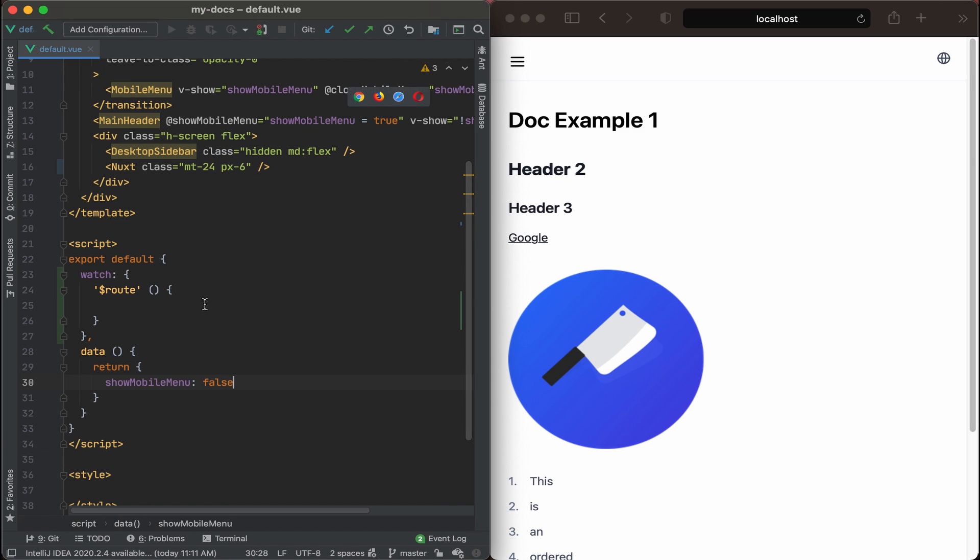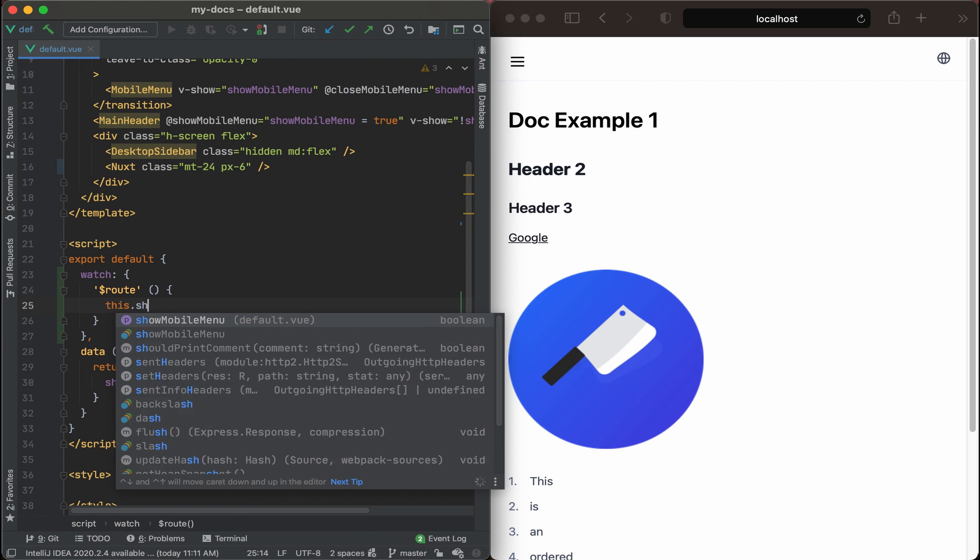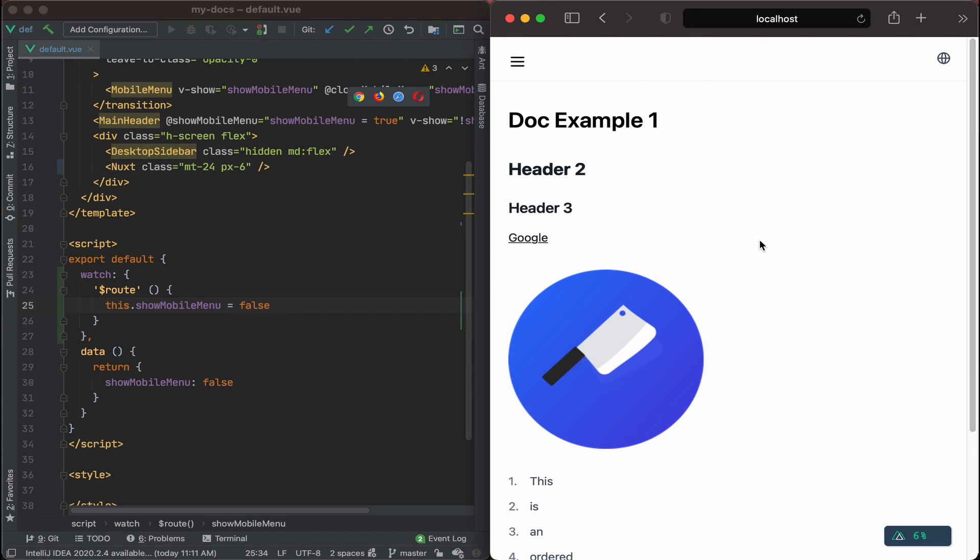So basically we're just going to grab this data piece right here, mobile menu, and then set it to false. This dot show mobile menu, and then again set that to false. All right, let's save that. That should update here.